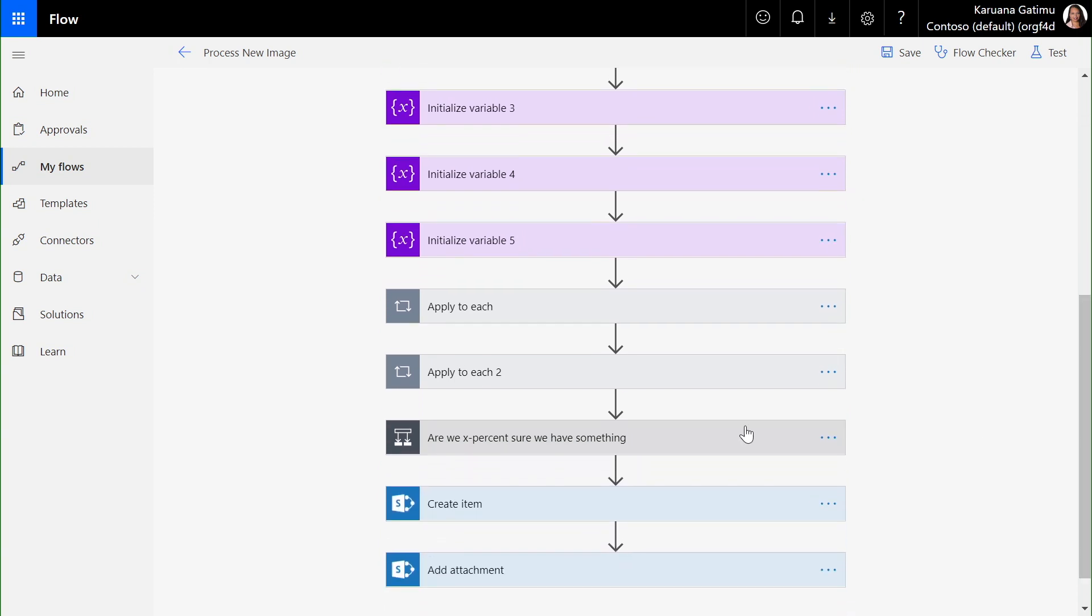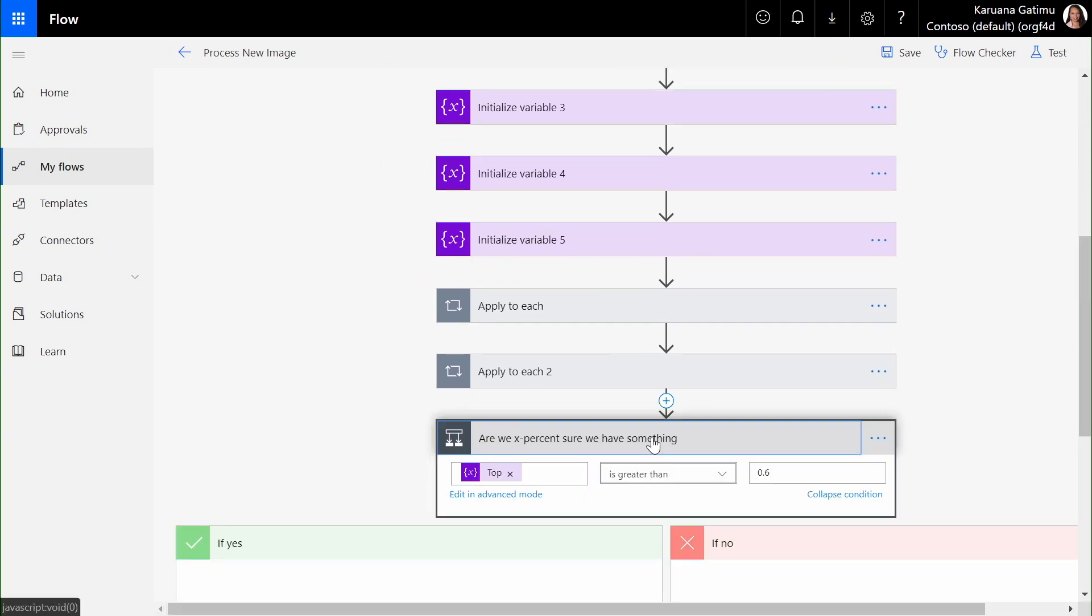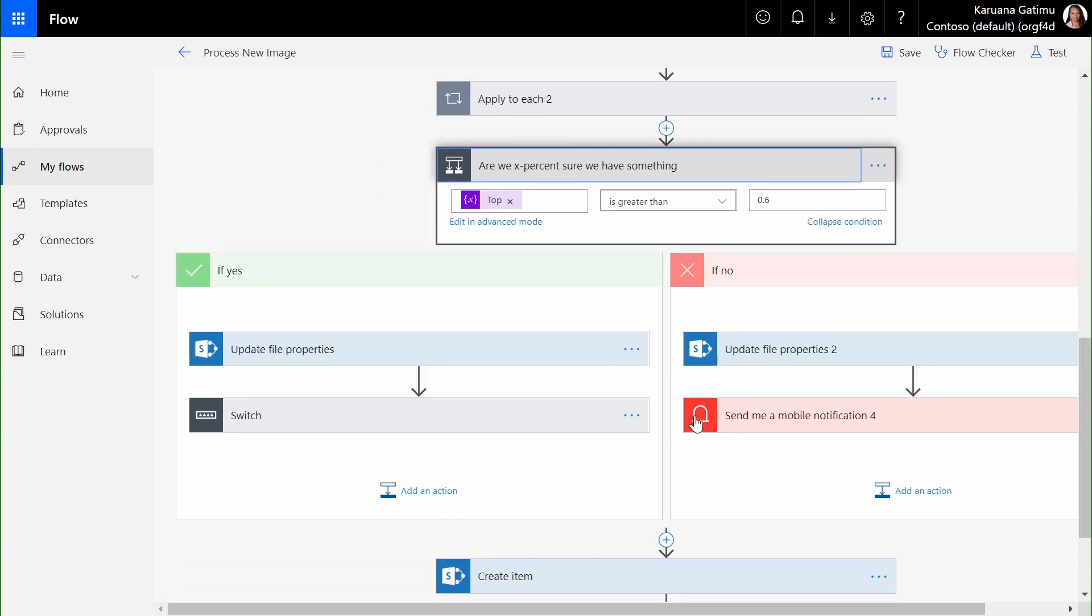Further on down, if we're more than 60% sure that we have something, we can update the file with the tags that we recognize: fleece, surfboard, etc., and be able to trigger further alerts and notifications downstream.